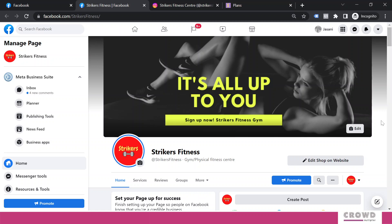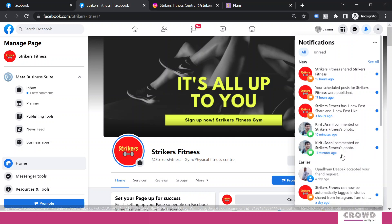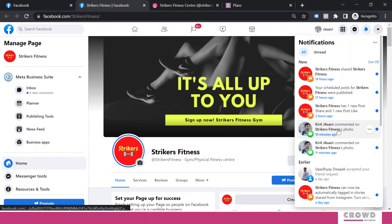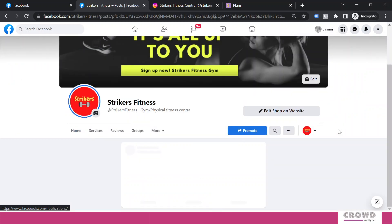Now when somebody sends you a comment, how will you get notified and how can you reply? Whenever someone sends you a comment, you will get a notification like this — for example, a commenter on Strikers Fitness photo 10 minutes ago, or another commenter on Strikers Fitness photo 11 minutes ago. If you want, you can click that particular notification and you can reach that comment immediately.